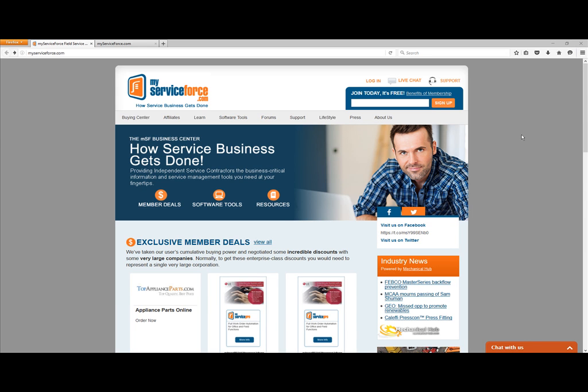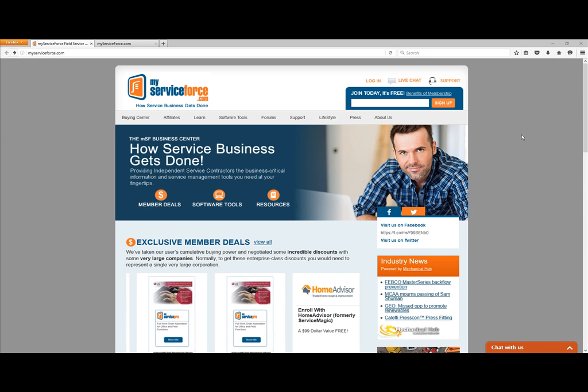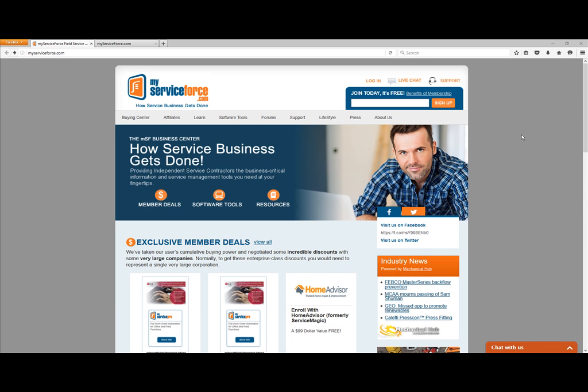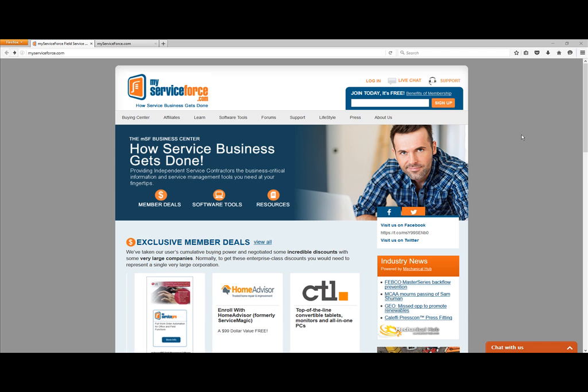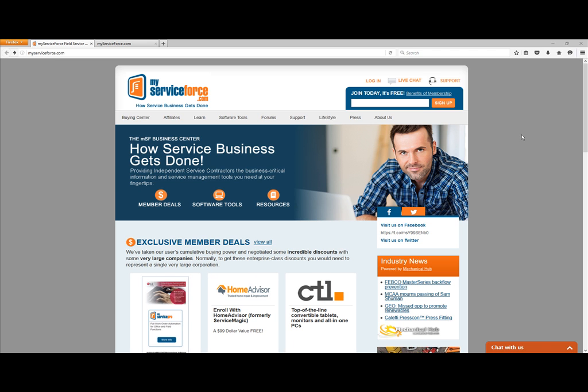Hi, and welcome to My Service Apprentice training. In this session, we're going to talk about logging into My Service Apprentice through the MyServiceForce.com Business Center, and talk a little about My Service Apprentice setup.